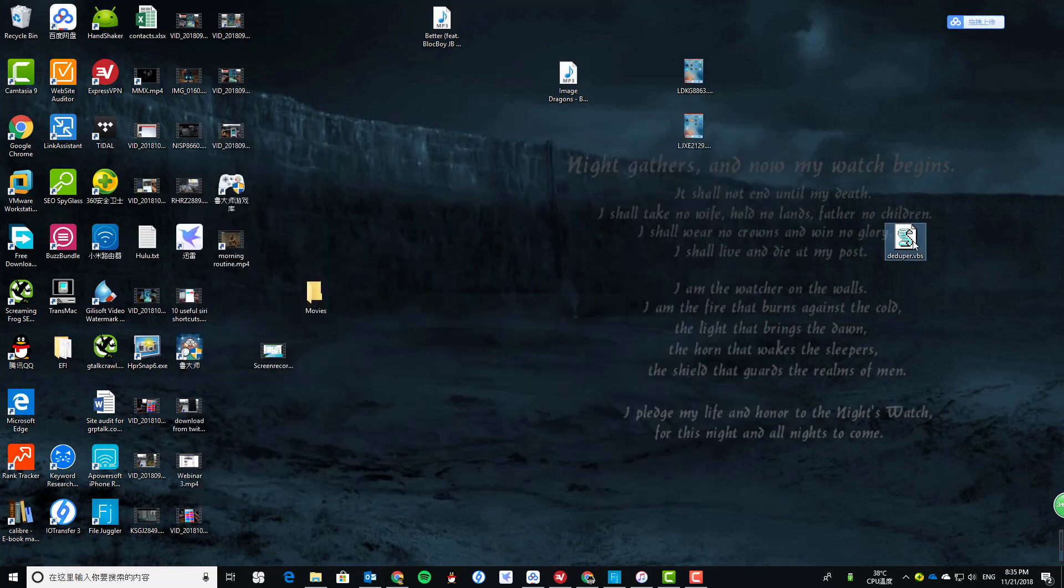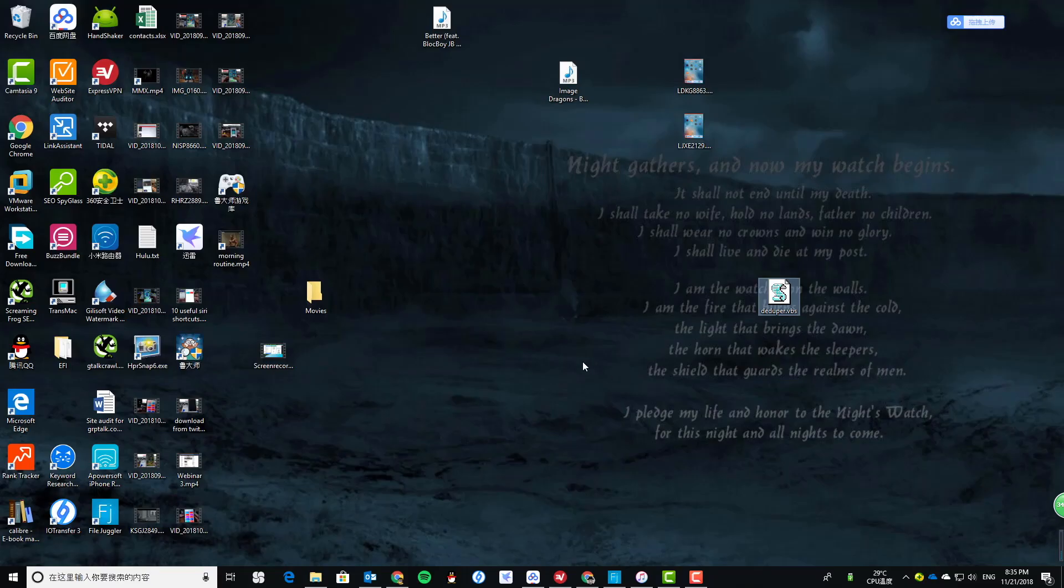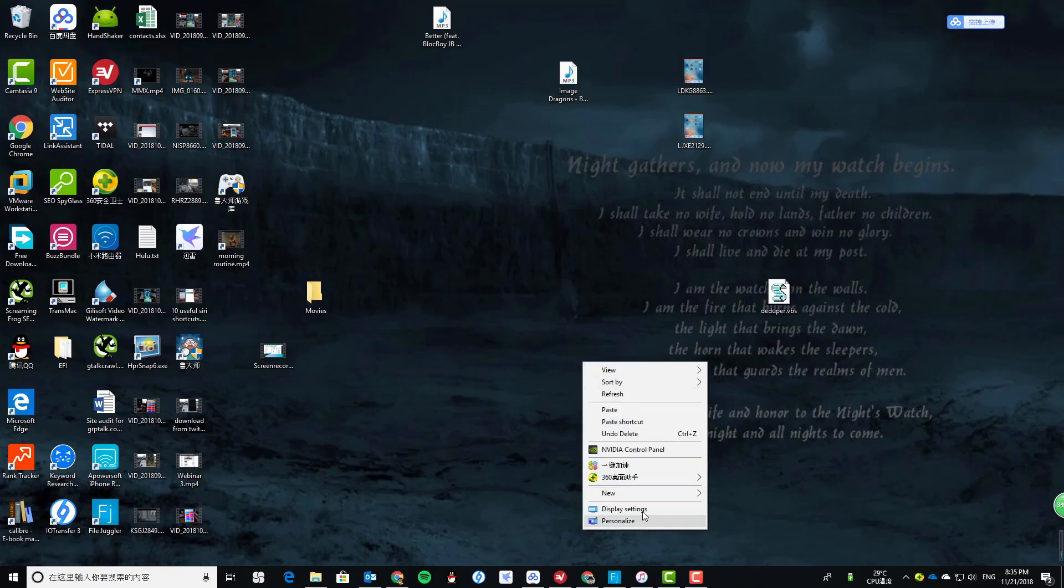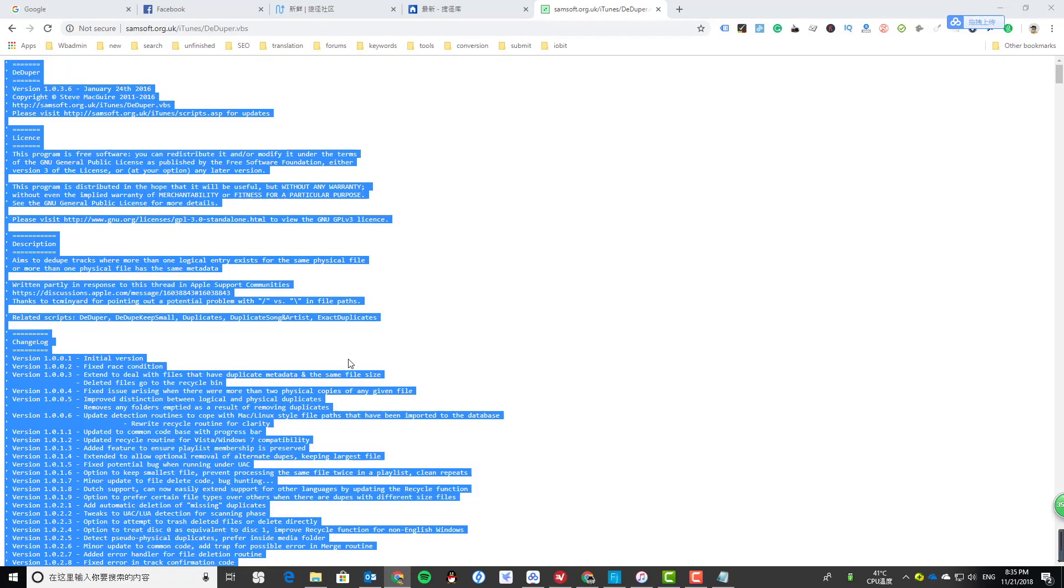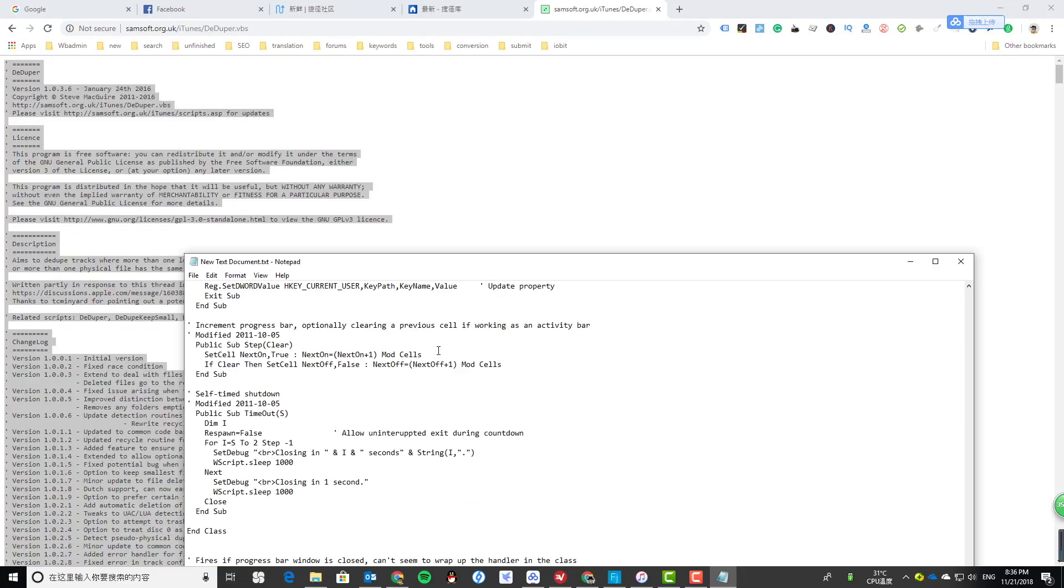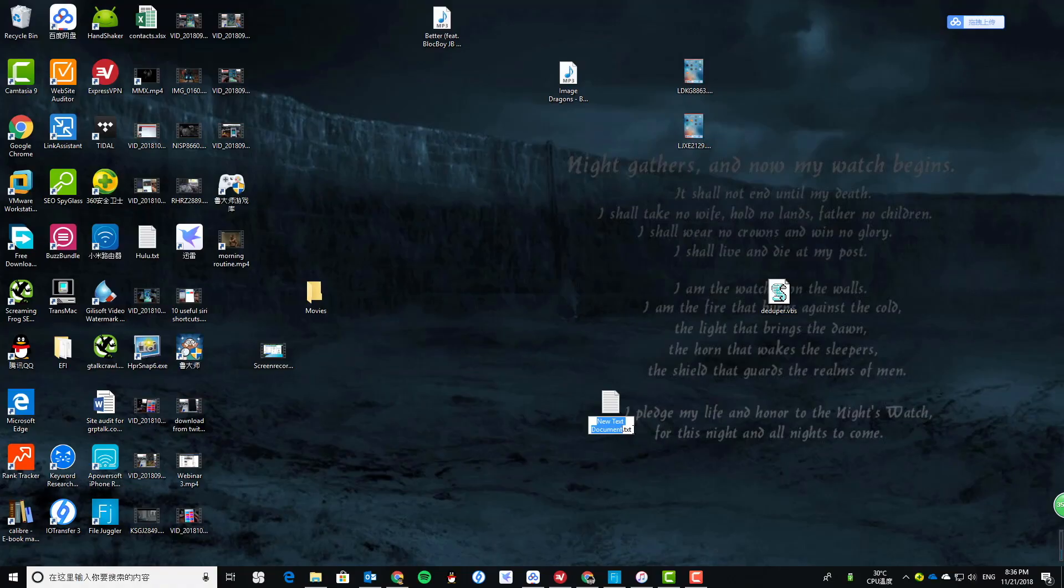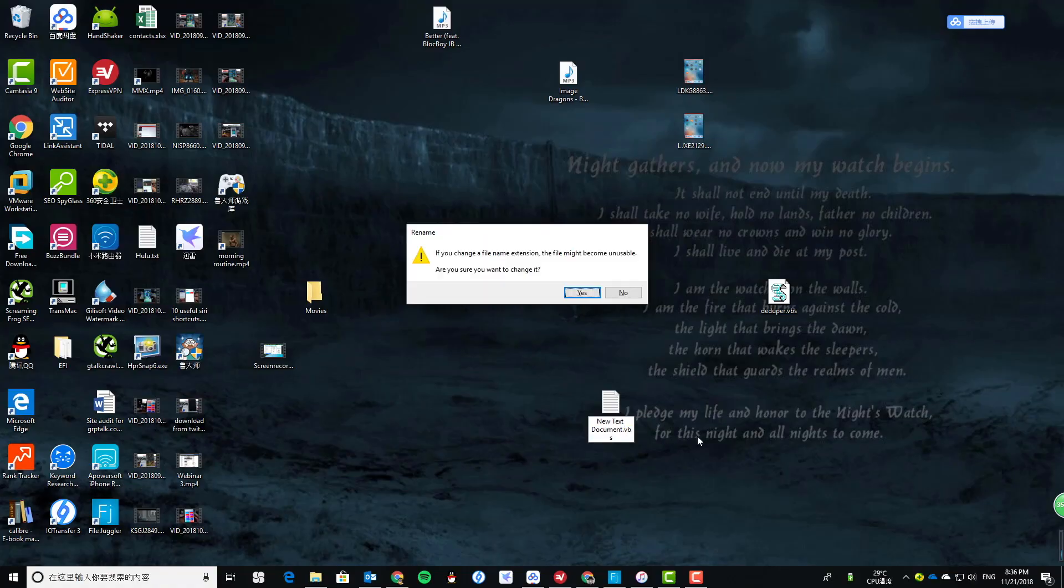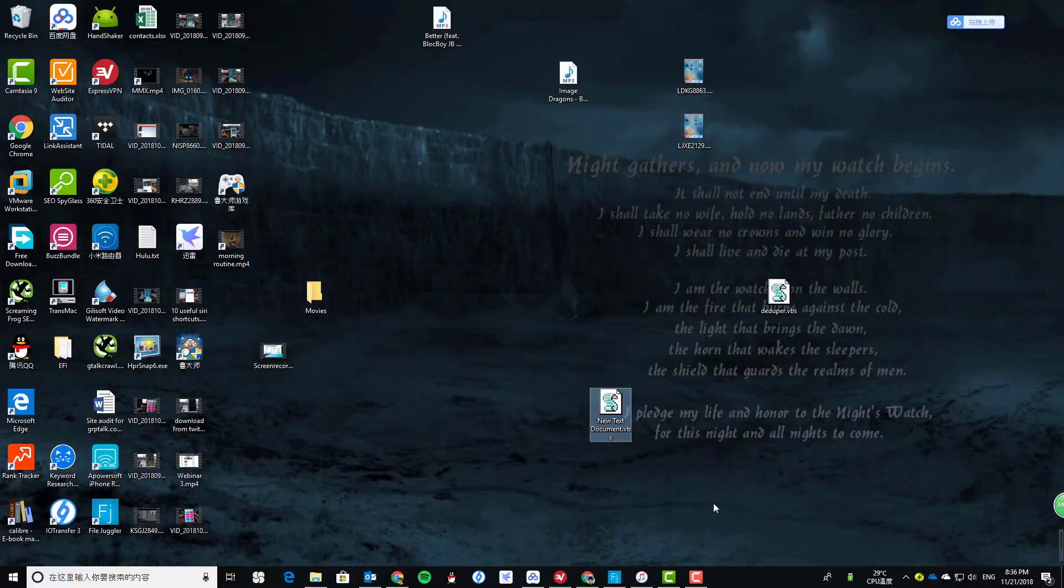You can get this script from this website. Just copy it, open a new text file, paste the script, and save it. Rename the file extension to .VBS. That's it.